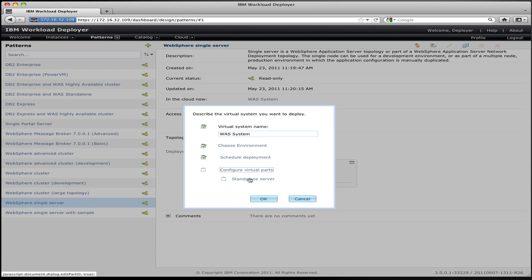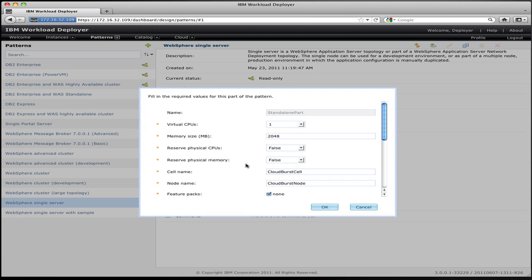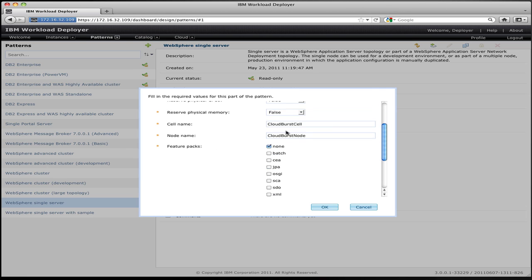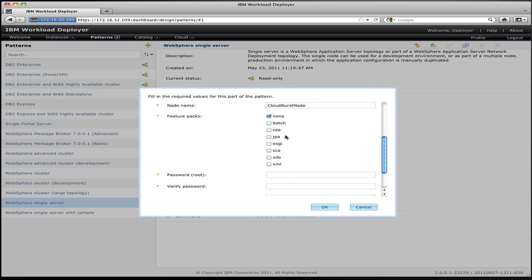So this deployment pattern contains a single part, which is that single standalone server. So I click on that, and I get presented with a list of properties that represent the configurable properties of that pattern. I have some resource things I can specify, like how many virtual CPUs and memory that I want. I can specify whether I want to reserve those resources out of the cloud or allow overcommitment. And I can specify things like cell names and node names, feature packs that I want enabled, and specify passwords for the key accounts, the root password account and the virtual user password account on the system.